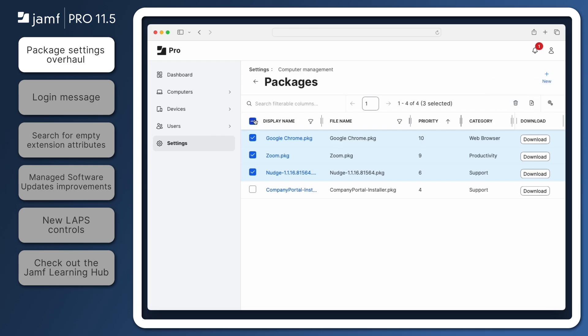Packages can now be downloaded directly from Jamf Pro for inspection or manual installation. Simply find the package you want to download and click the New Download button.